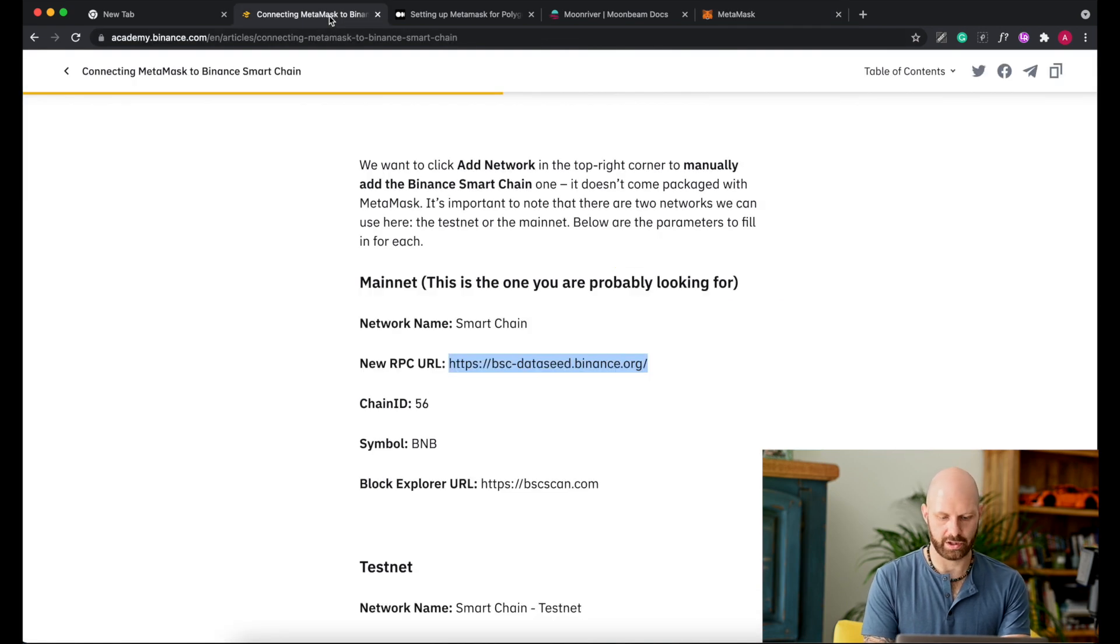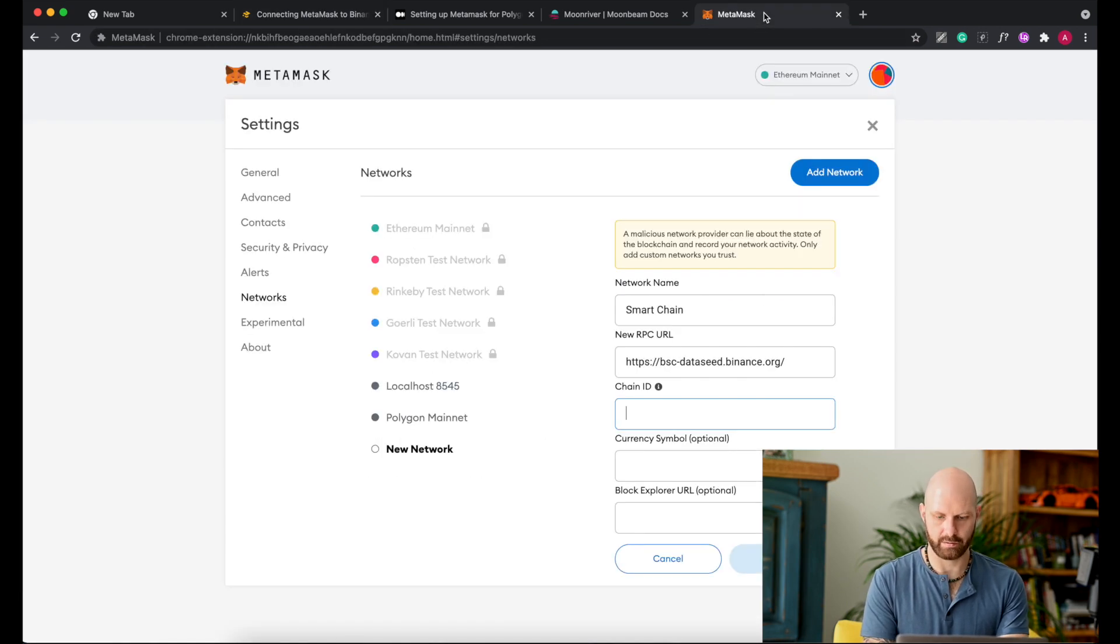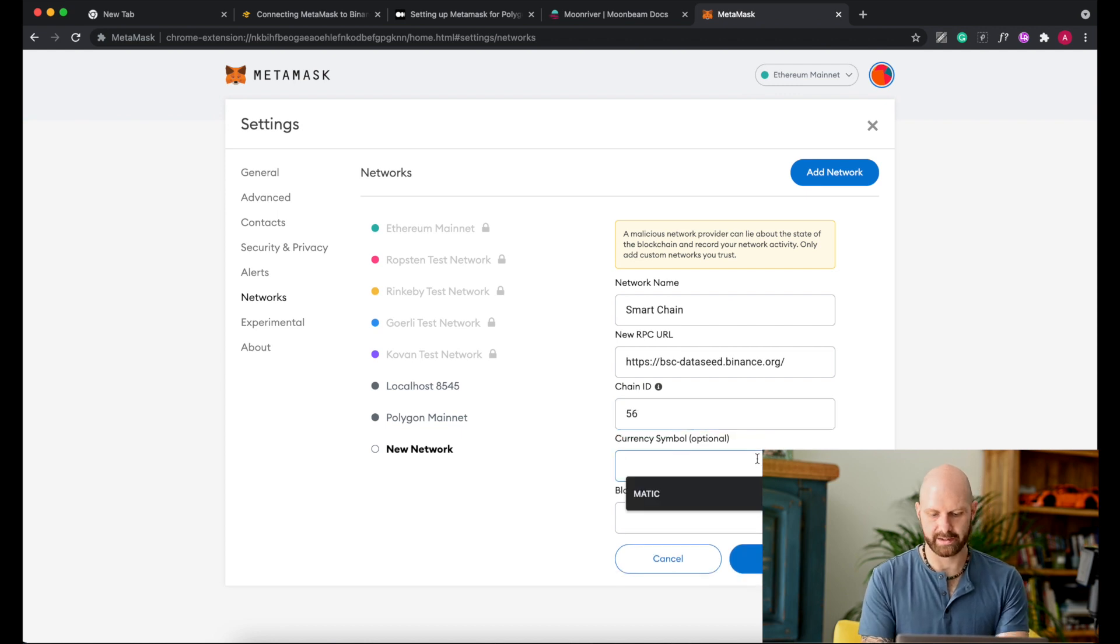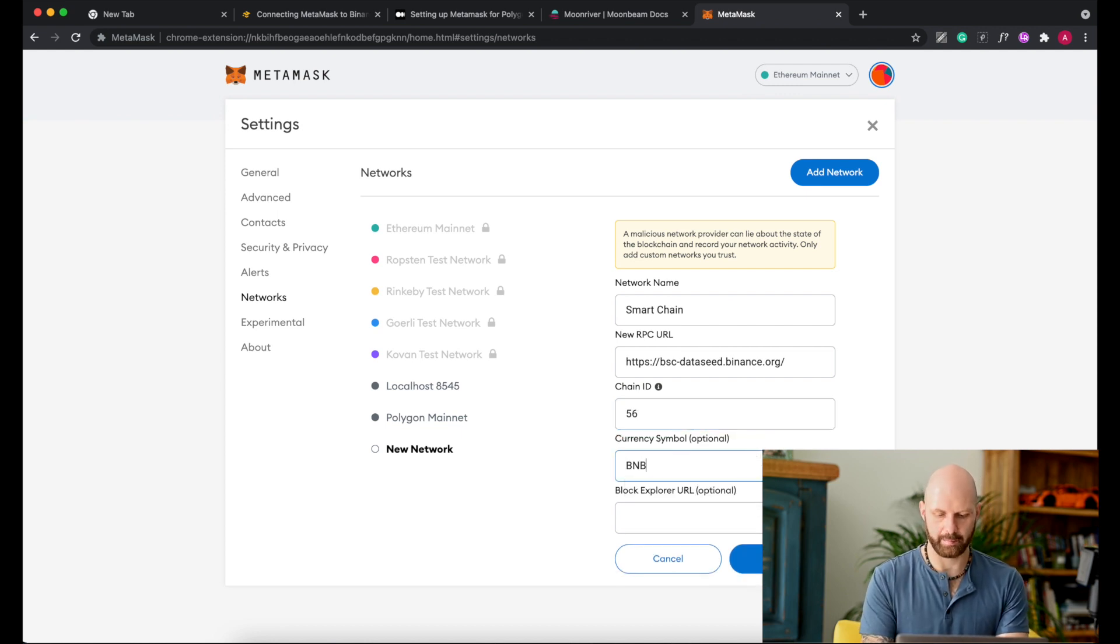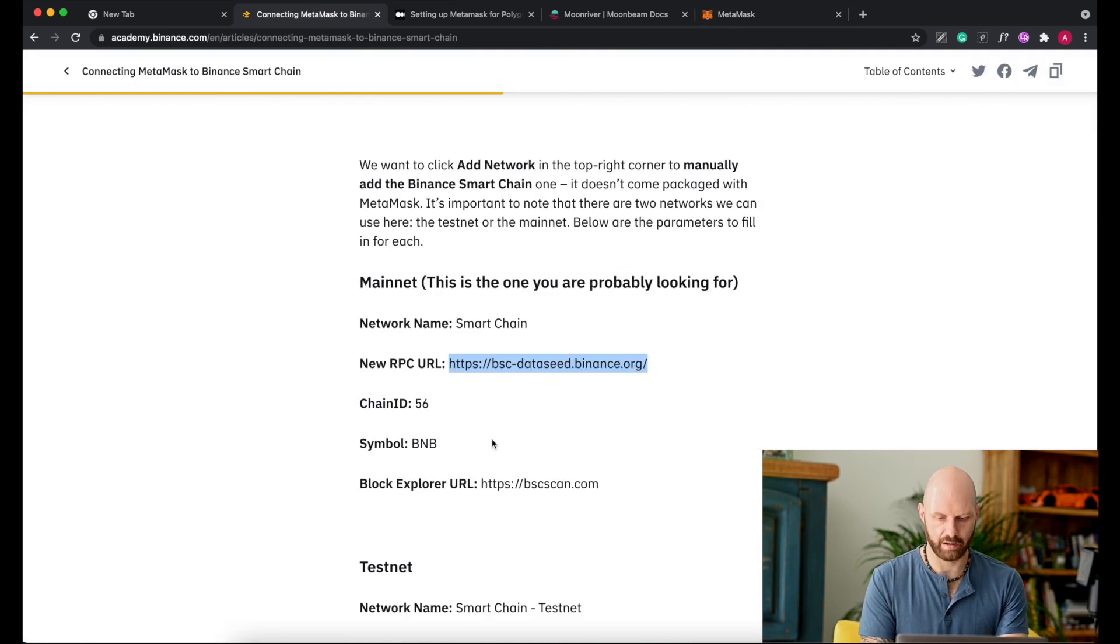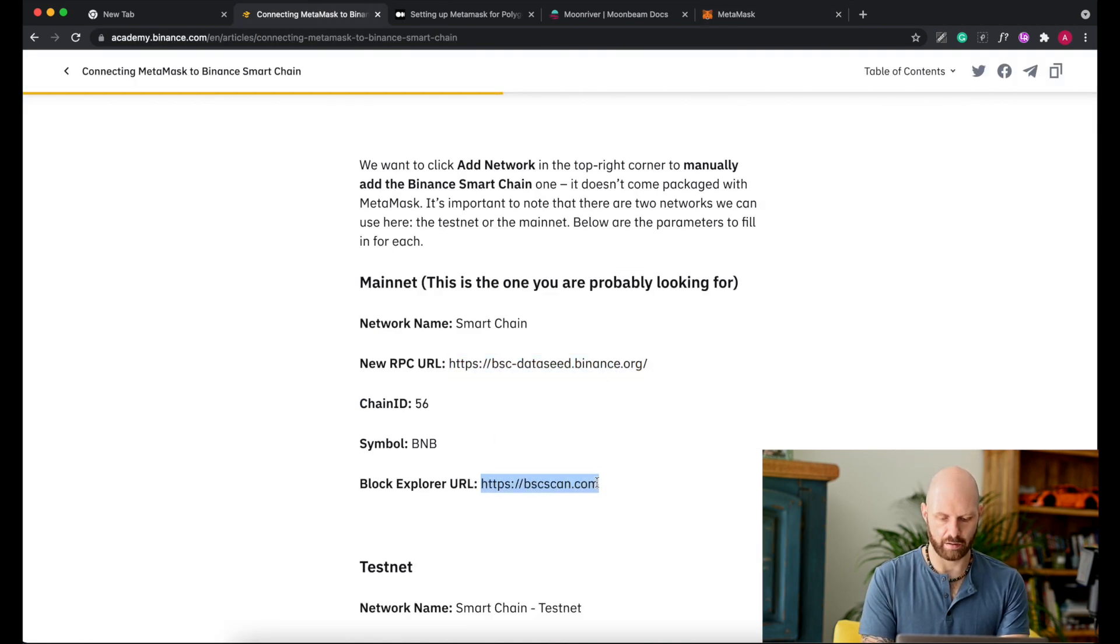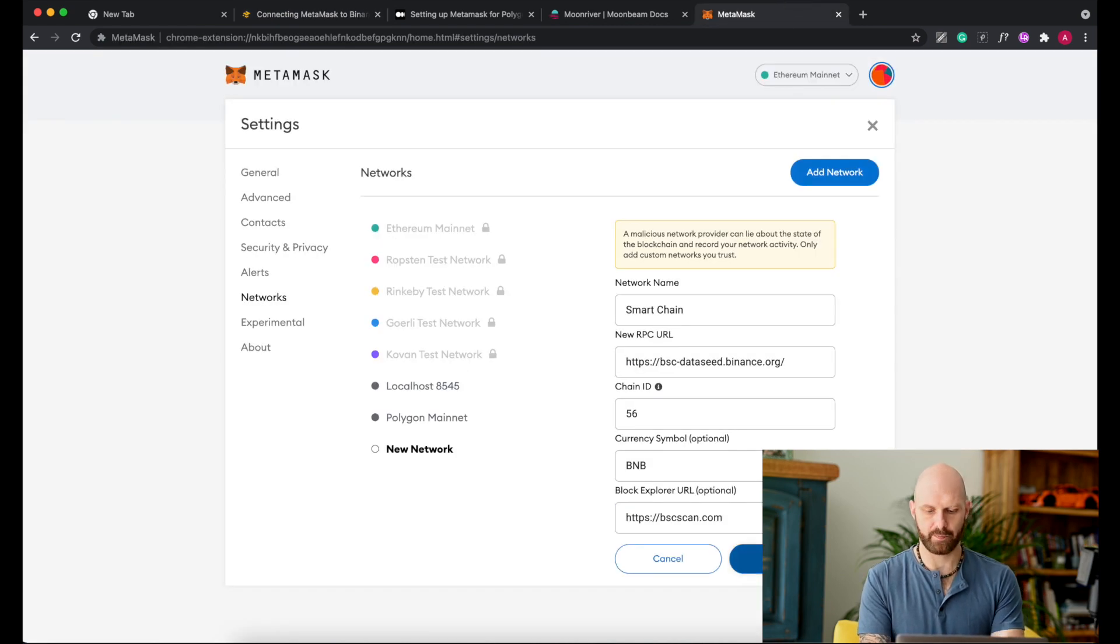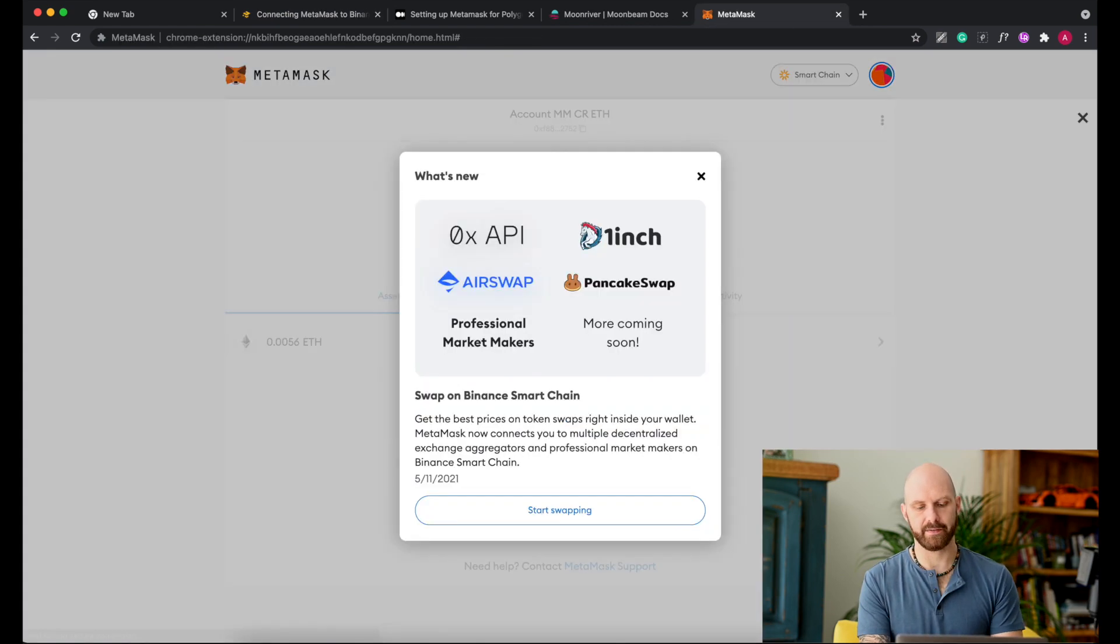Chain ID which is 56, currency symbol as you can see that's optional, that's BNB, and block explorer. There you go, click save.